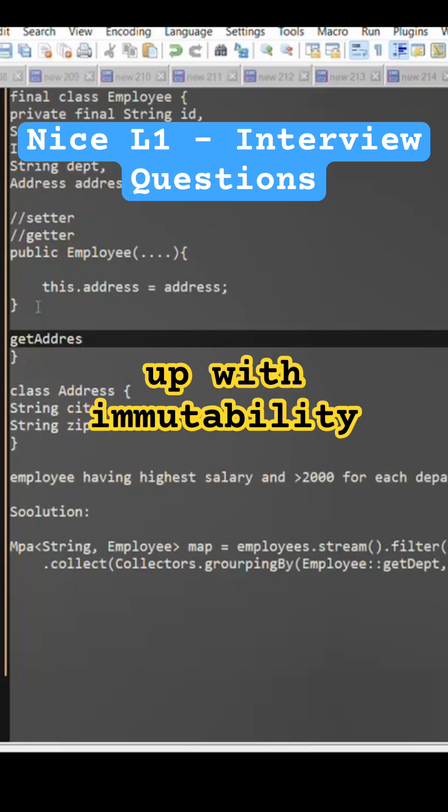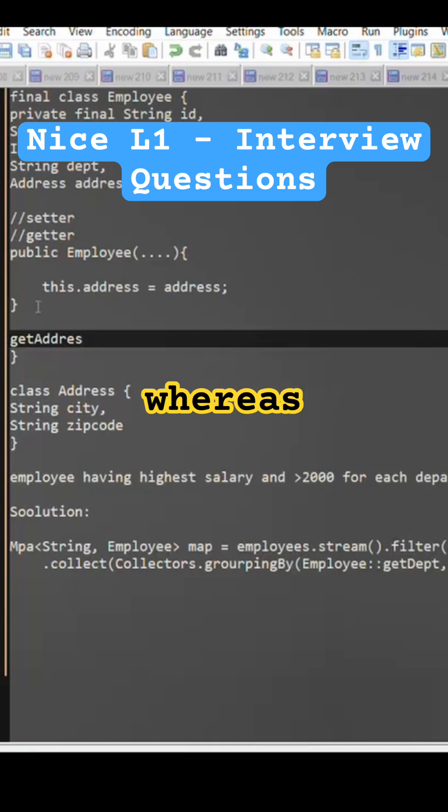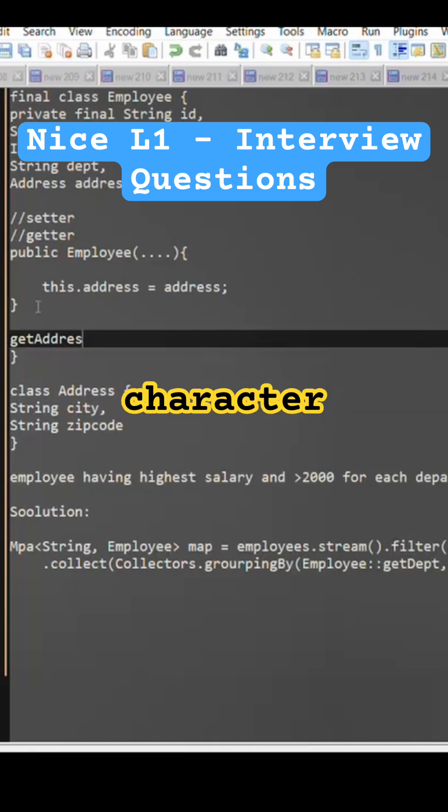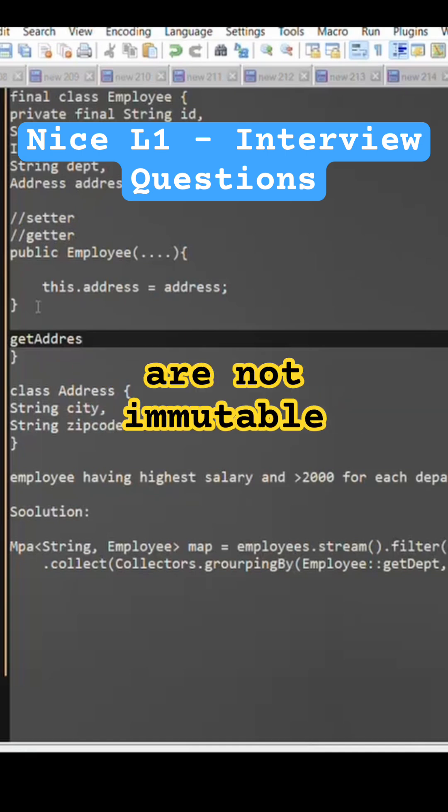It basically comes up with immutability by default whereas if we talk about the date and calendar, those are not immutable classes.